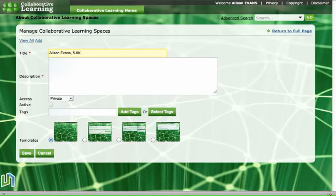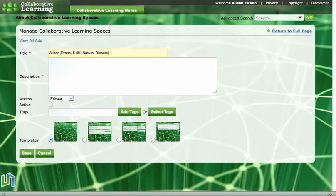So we have to be careful about that punctuation and write five six K and then another comma, and then we put the topic that our space is going to be investigating. So in this case I'm going to be creating a space about natural disasters, so I would write natural disasters as my topic, but you might have a different topic that you need to write up there.